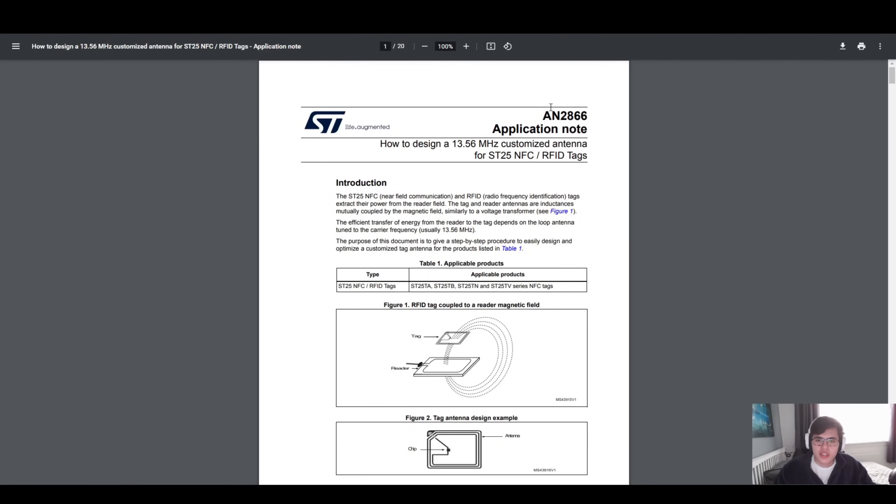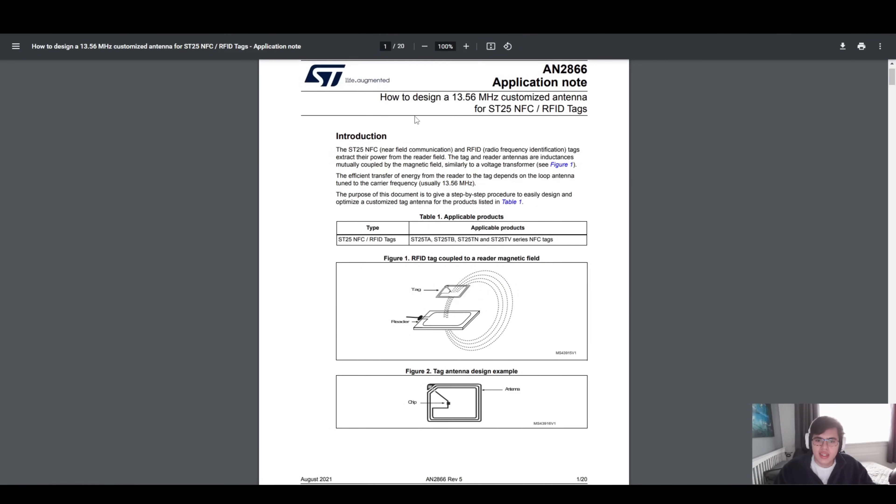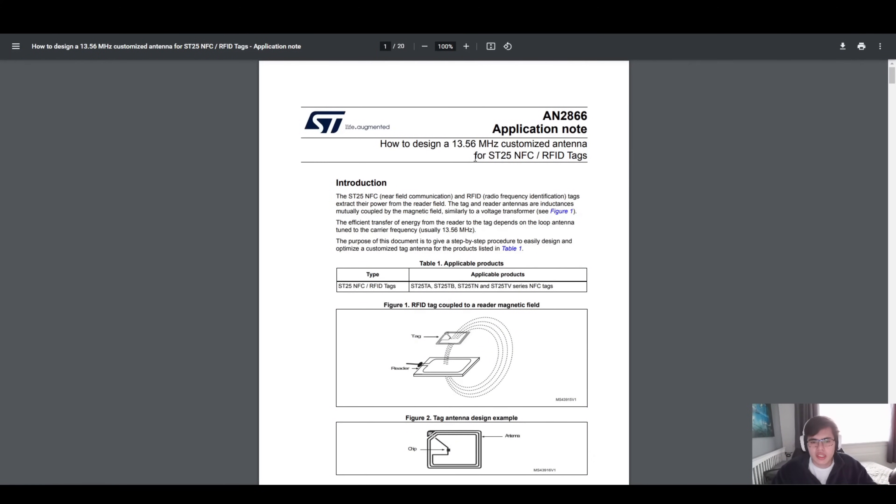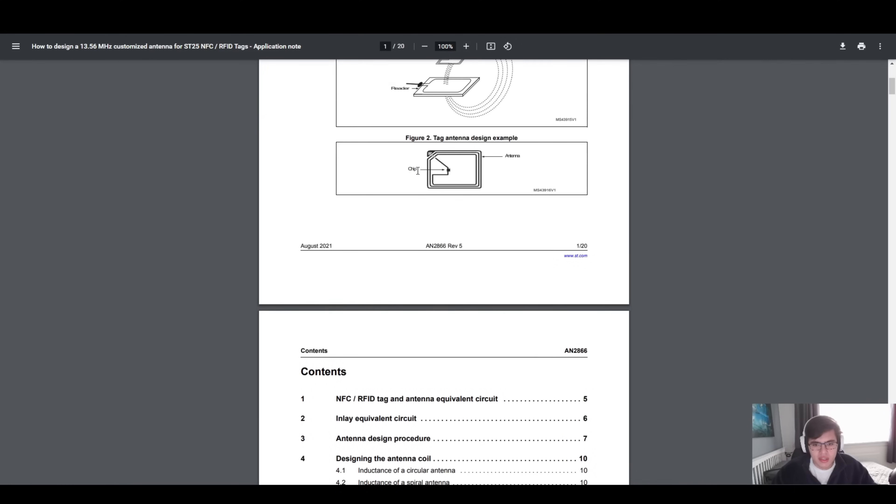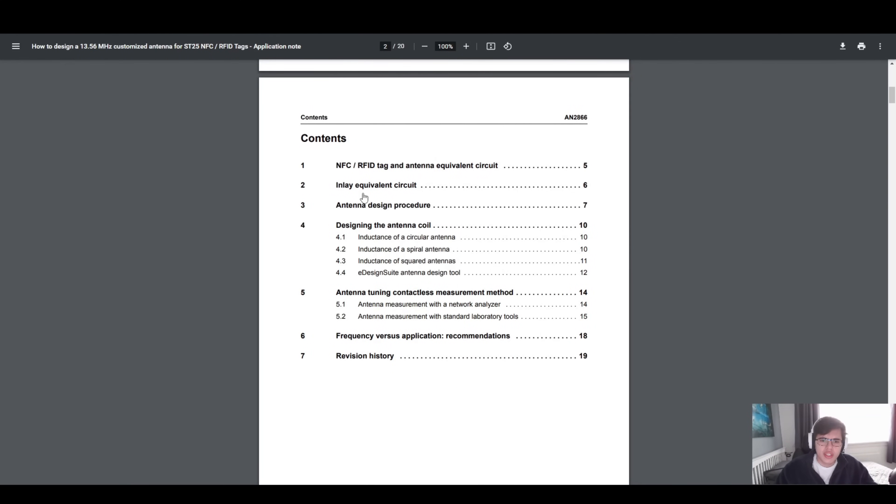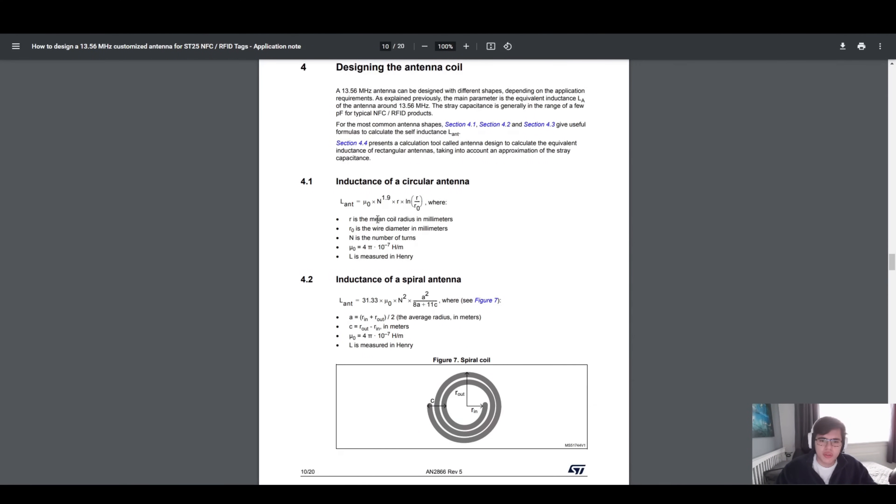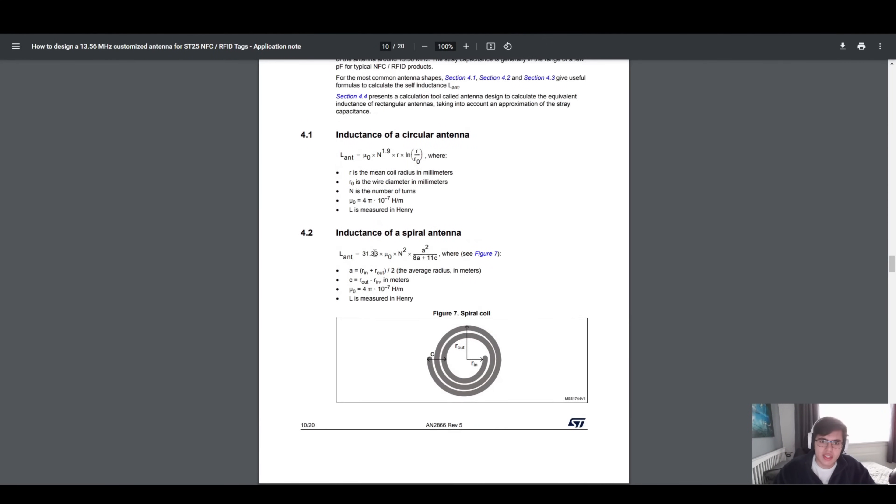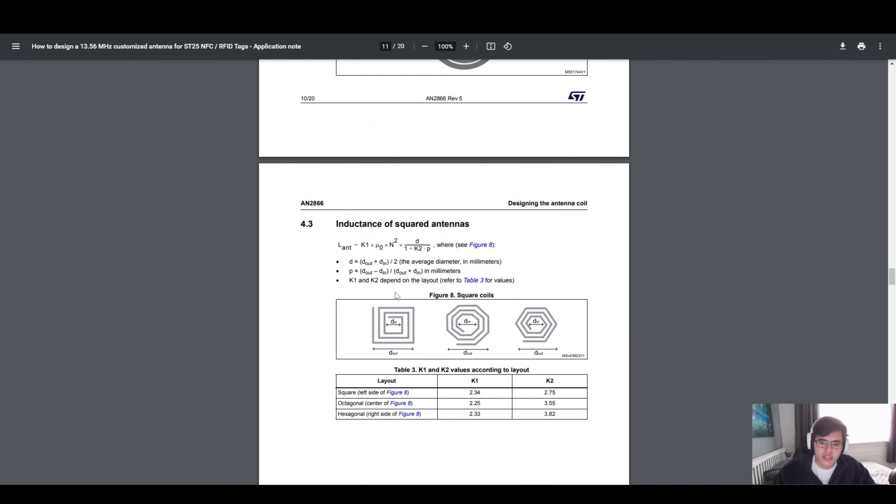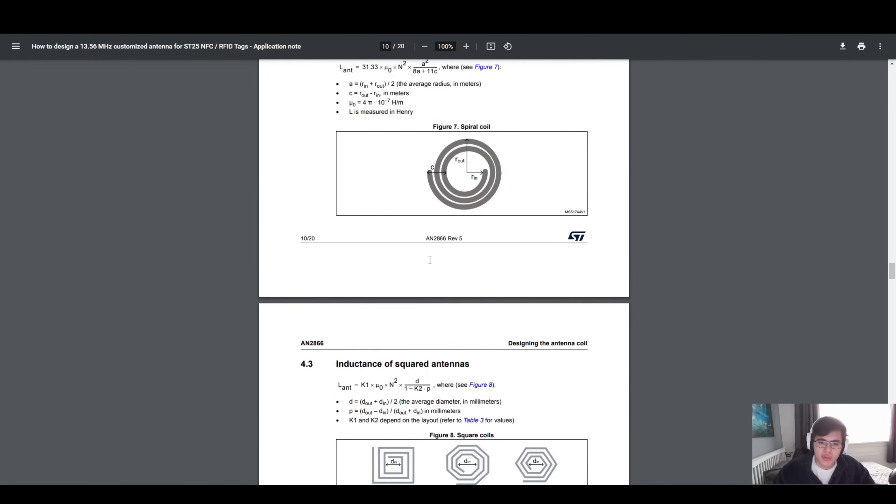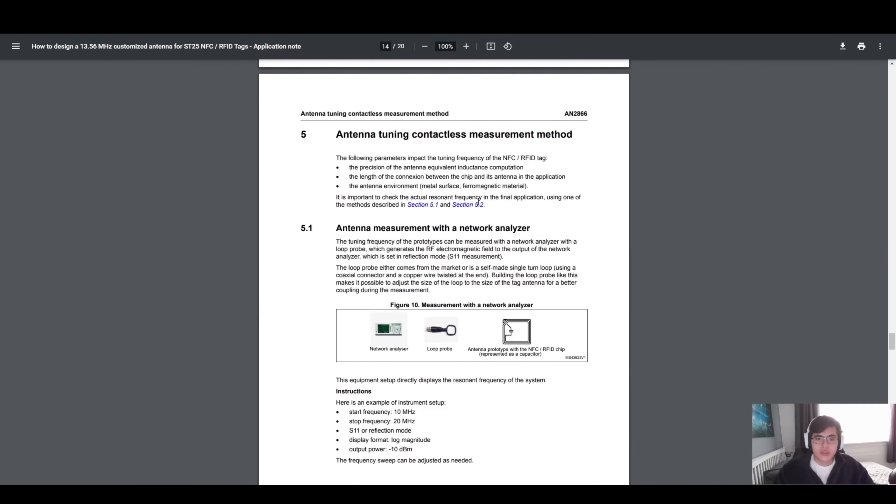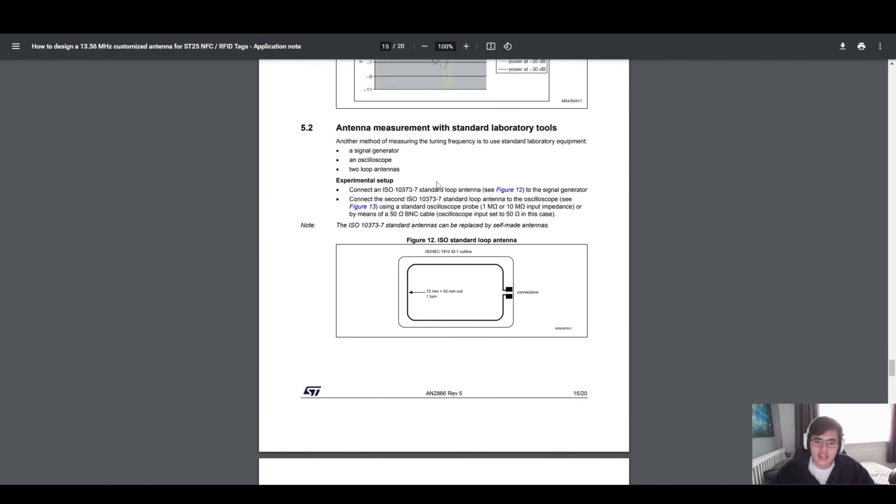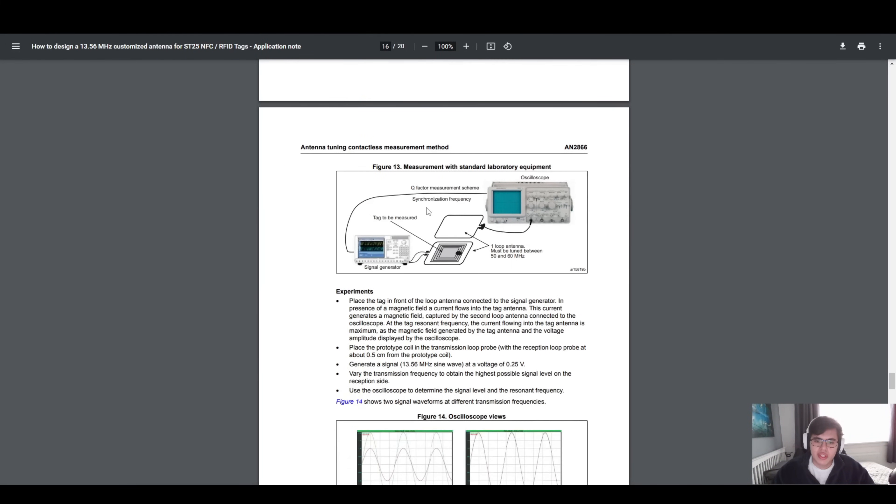Here you are in Application Note 2866. This is a how-to design a 13.56 megahertz customized antenna for ST25 NFC/RFID tags. A very helpful application note. I think exactly what your question is. I see the contents, what is the procedure or whatever. And we're going over to here. I'm going to briefly skip through this because I really would like you to read this on your own time. It's very useful. You can see the calculation for where a spiral antenna is, circular inductance or square ones. I believe this is all very self-explanatory, just the math in it. Unfortunately there is some math that we have to do to achieve this. We can also see later in the application note that the tuning contactless measurement methods and how do we see if our antenna is performing as it should. This is where we would use a VNA, or there's other standard lab procedures as they're shown here. So it's very useful. Do take a look at it.